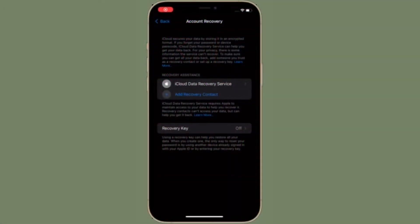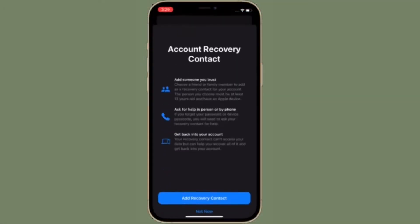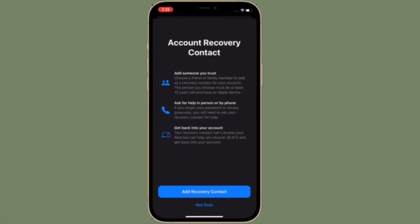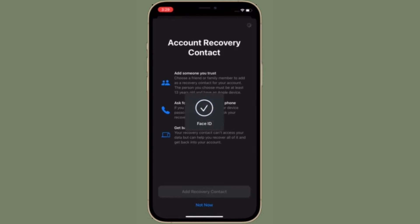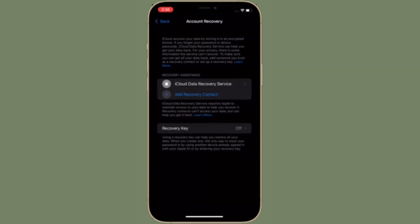Hi friends, what's up? This is RK from 360 Reader. Right now I'm going to talk about what is iCloud data recovery and how to add a recovery contact on iPhone, iPad, and Mac. Apple has introduced a highly efficient data recovery service called the iCloud data recovery service.